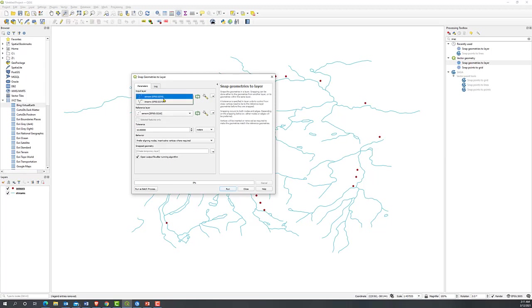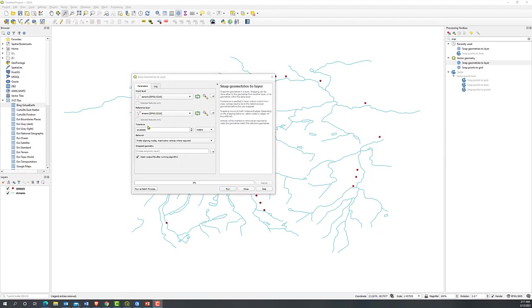And now let's choose sensor as input layer and stream as a reference layer. Tolerance controls the search distance.